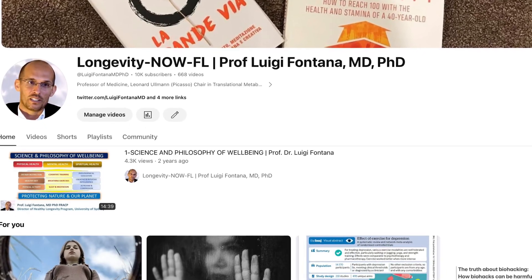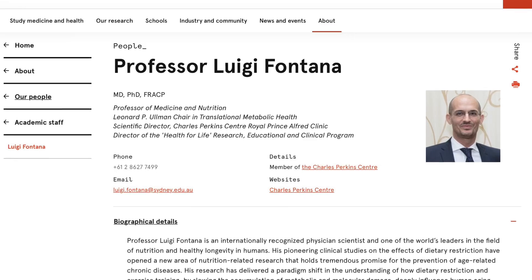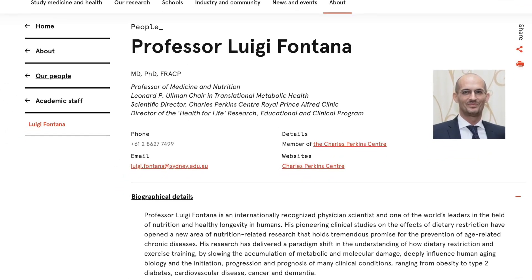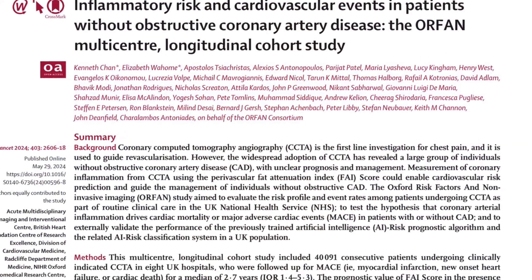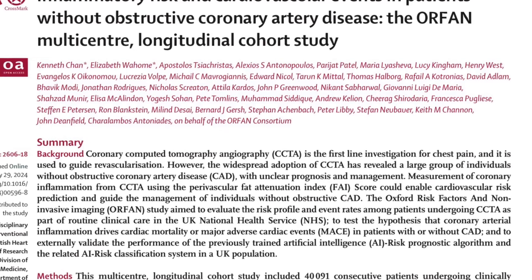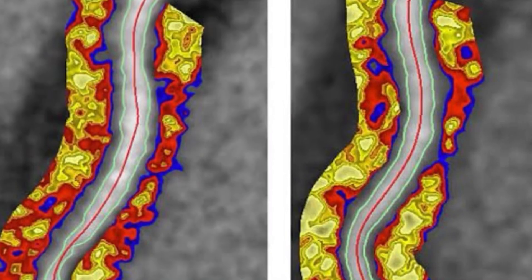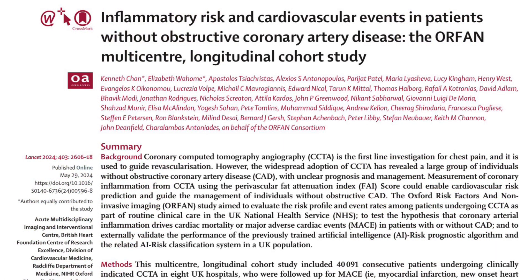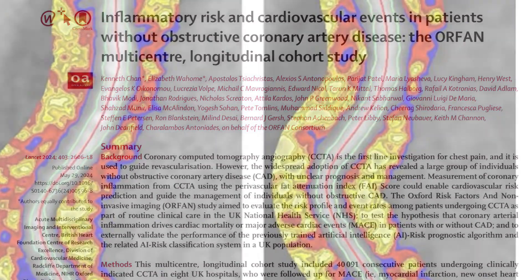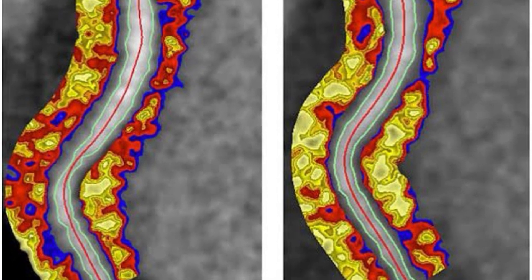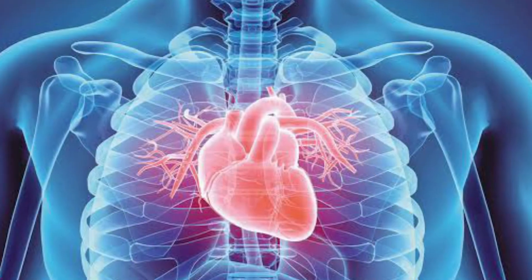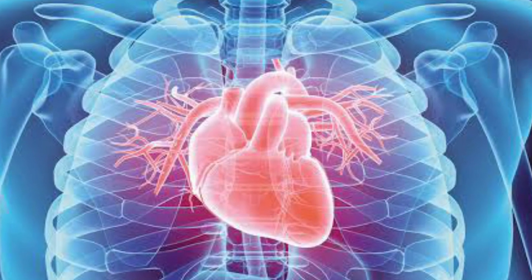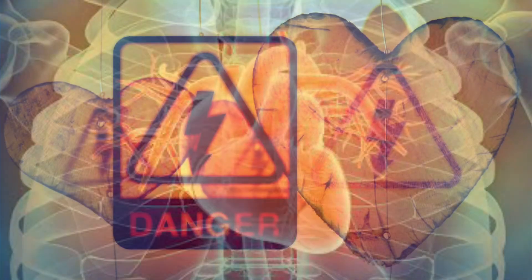Welcome back to Longevity Now. I'm Luigi Fontana, the Scientific Director of the Charles Perkin Center RPA Clinic of the University of Sydney. Today we're going to talk about inflammation of coronary arteries and the risk of cardiovascular mortality. This is a study just published in The Lancet showing a very interesting association between inflammation of the coronary arteries as predictors of major adverse cardiac events and cardiovascular mortality.